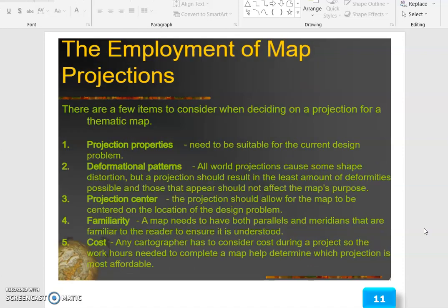The employment of map projections. There are a few items to consider when deciding on a projection for a thematic map. Projection properties: these need to be suitable for the current design problem. Deformation pattern: all world projections cause some shape distortion, but a projection should result in the least amount of deformity possible, and those that appear should not affect the map's purpose.